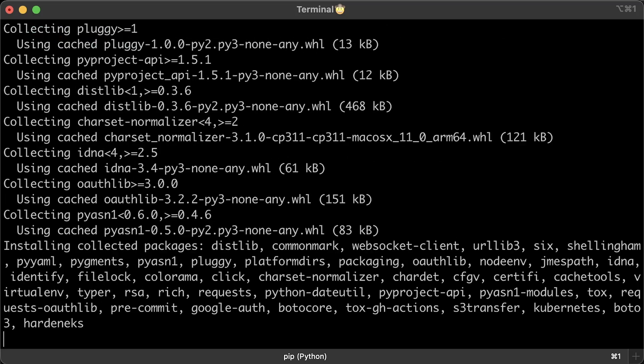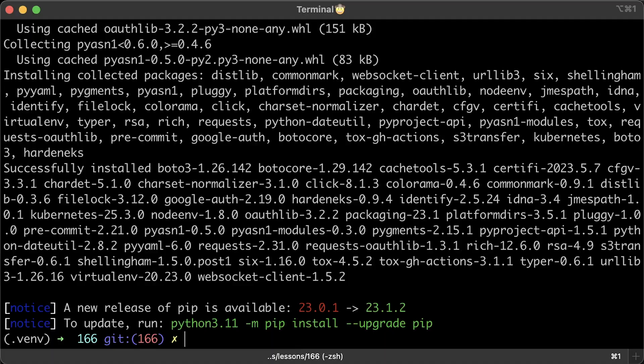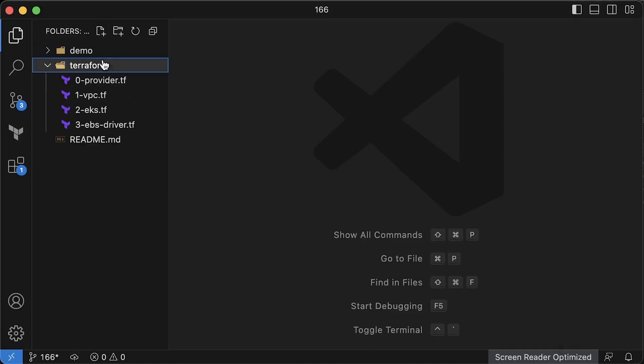Harden EKS is a Python application you can install with pip package manager and run it from your own laptop. You can even set up a cron job to run it periodically and send alerts to Slack, for example, if it detects a drift in one of your clusters.